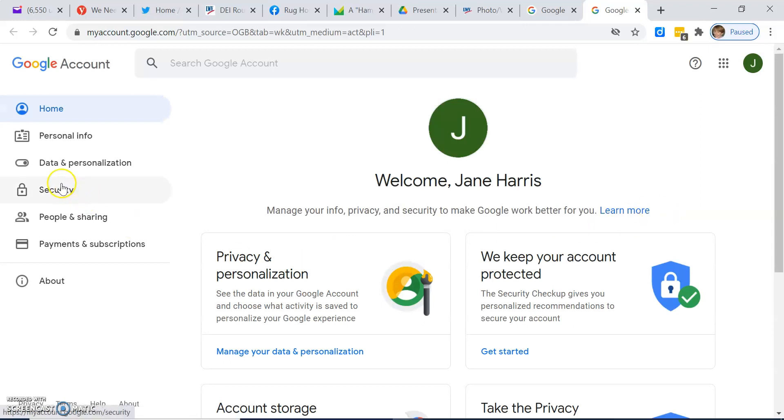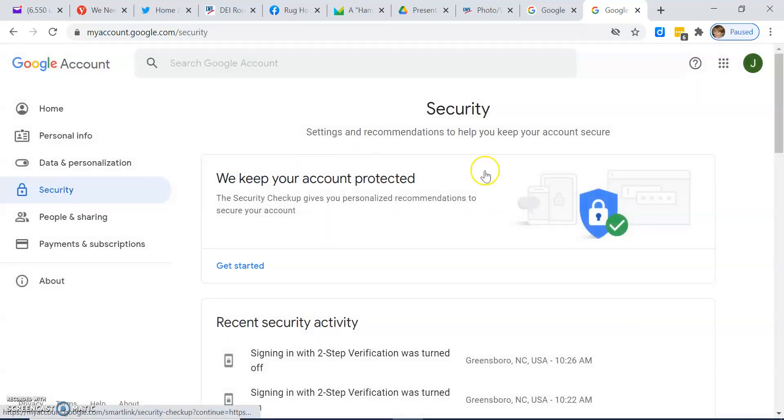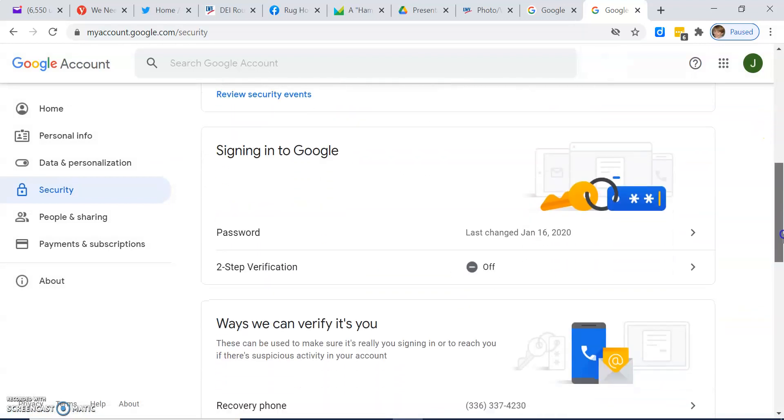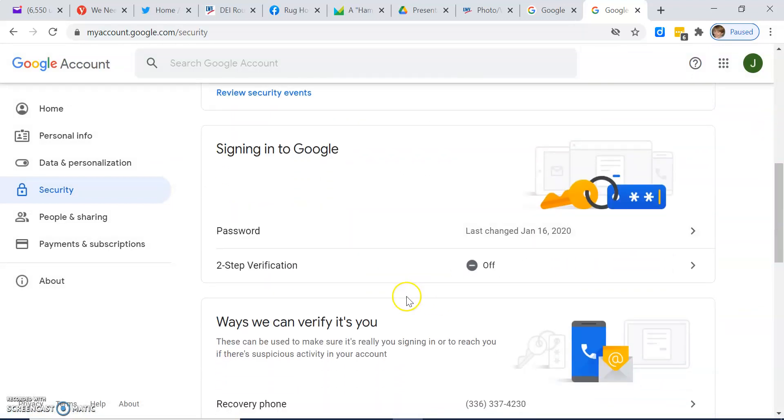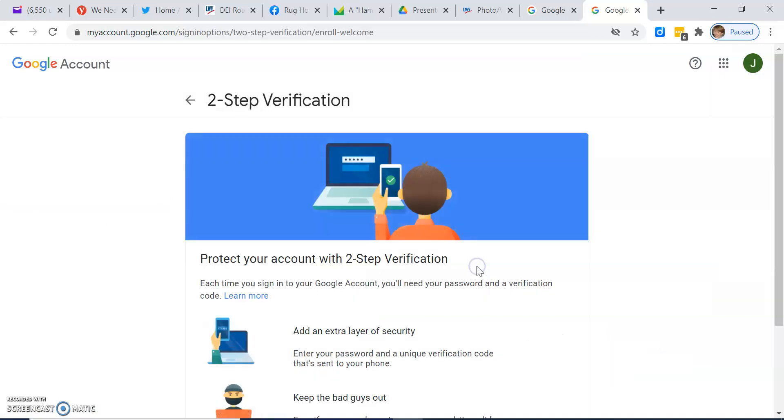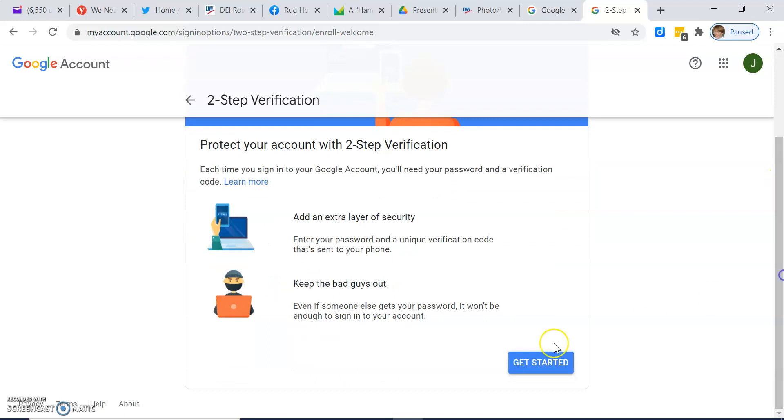Over in the left nav, click security. Scroll down a bit until you see two-step verification. Click the off. Scroll down a little bit. Click get started.